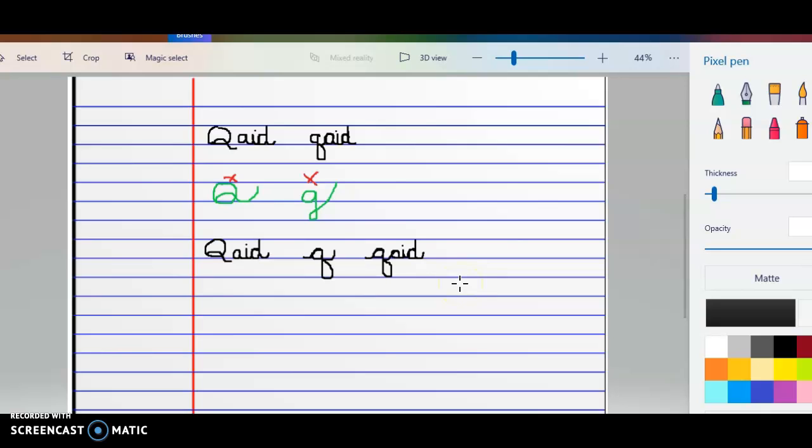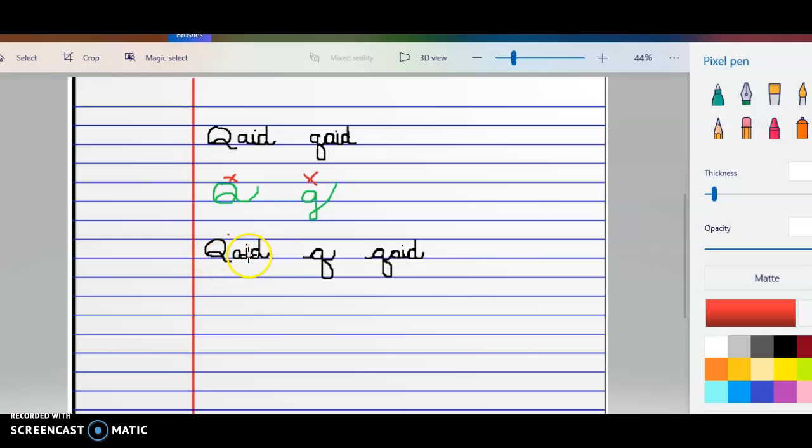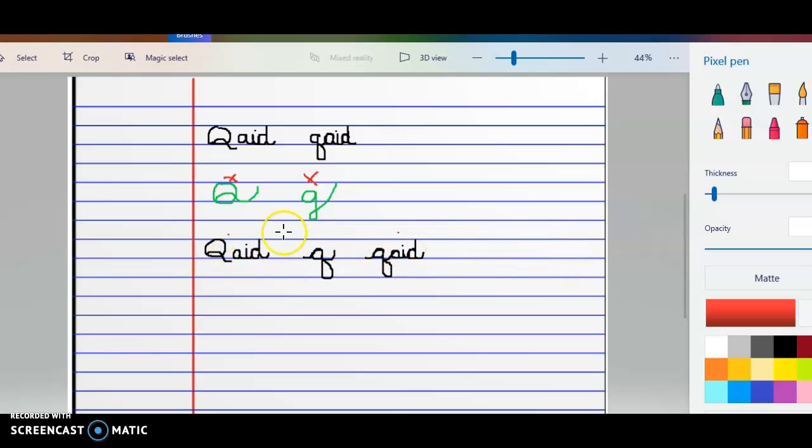So you're going to be giving me a full page of the word Caid. However, you're just going to be doing the word Caid with a capital Q and the small Q. So I think you could fit at least three or four of these words on the line. So you're going to be doing Caid, Caid, capital, small.